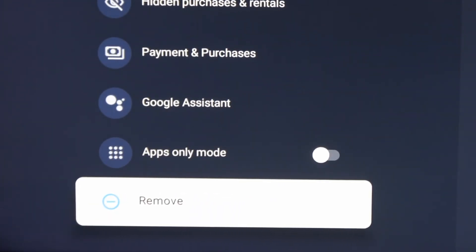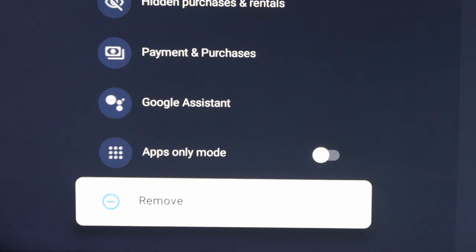It says removing this account will delete all the related data from your device, including associated kids' accounts. So you can delete it and remove it right here.